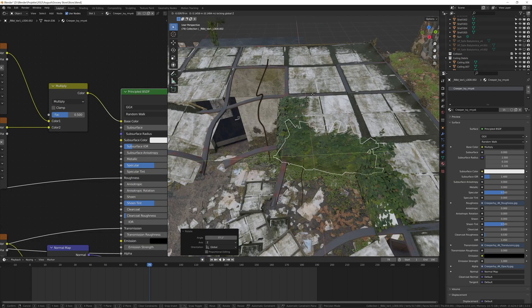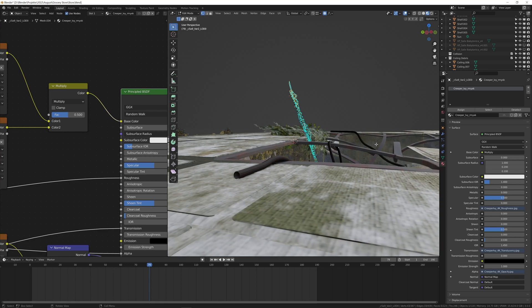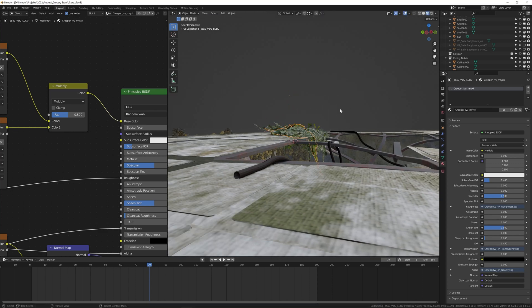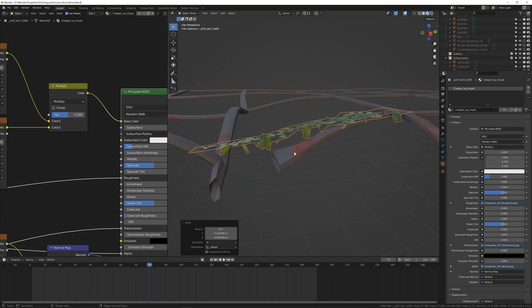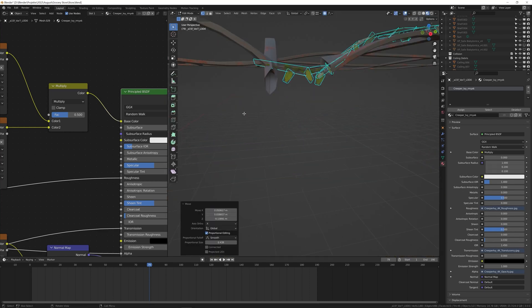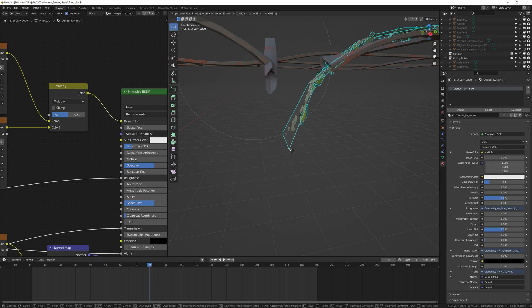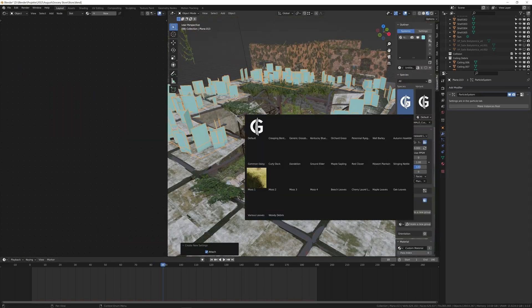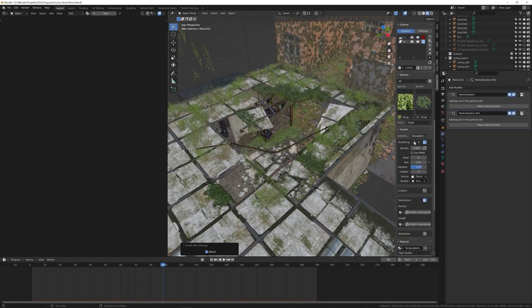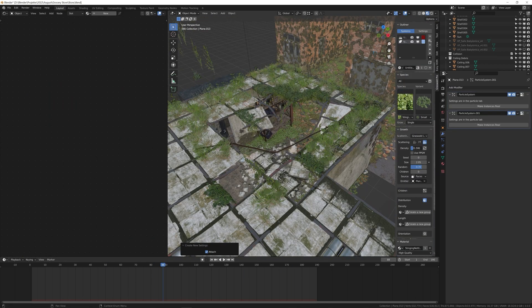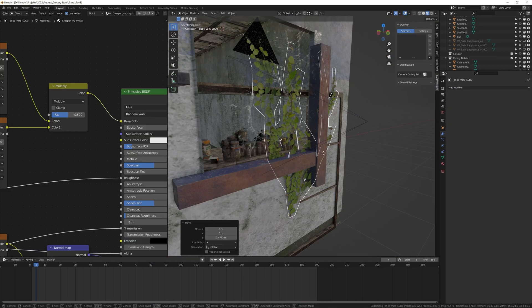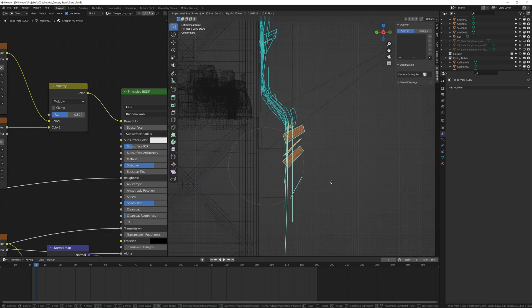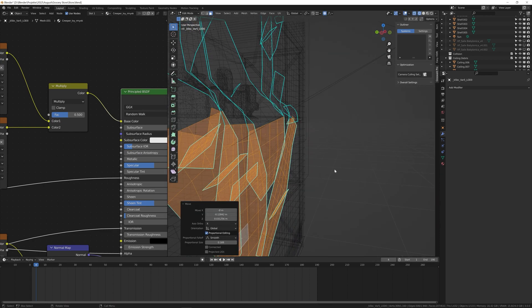Next I added some plants to the roof. I started with some ivy models I got from Megascans and used Graswald to create a few more different plants on top of the roof. I placed an ivy branch in front of the camera to make the framing a little bit nicer.